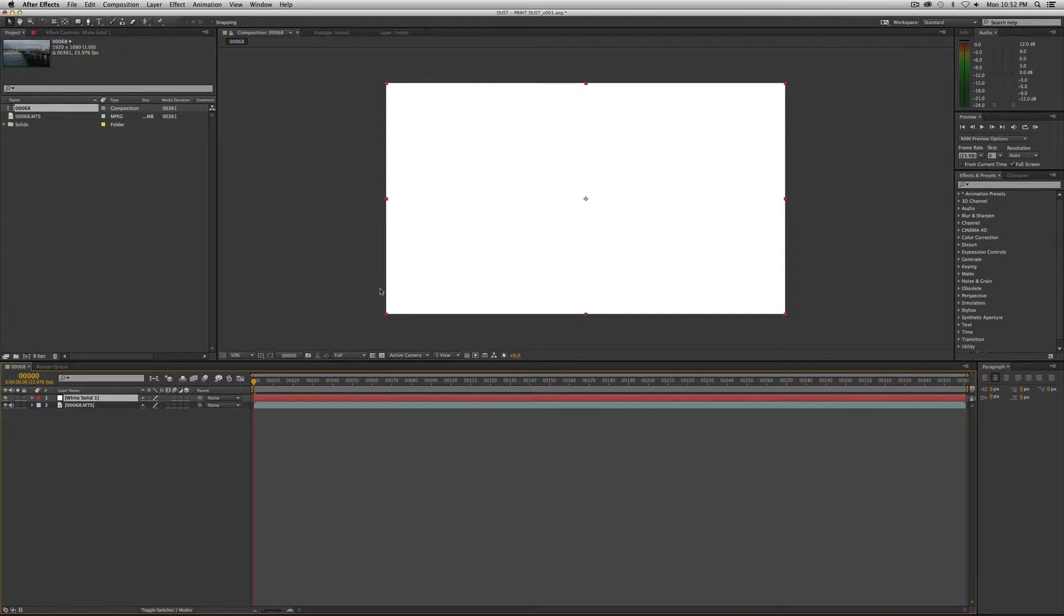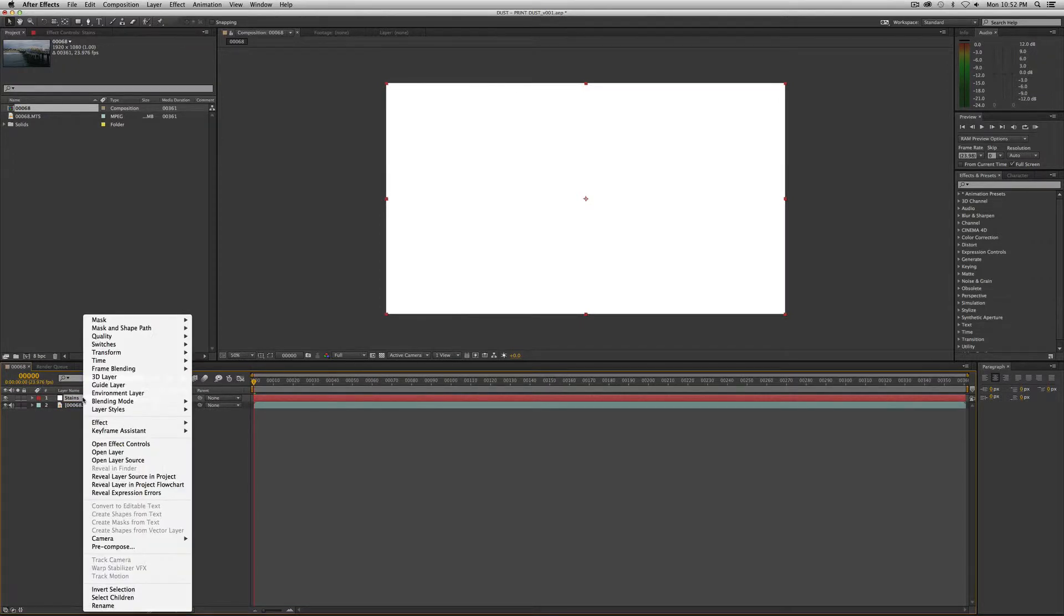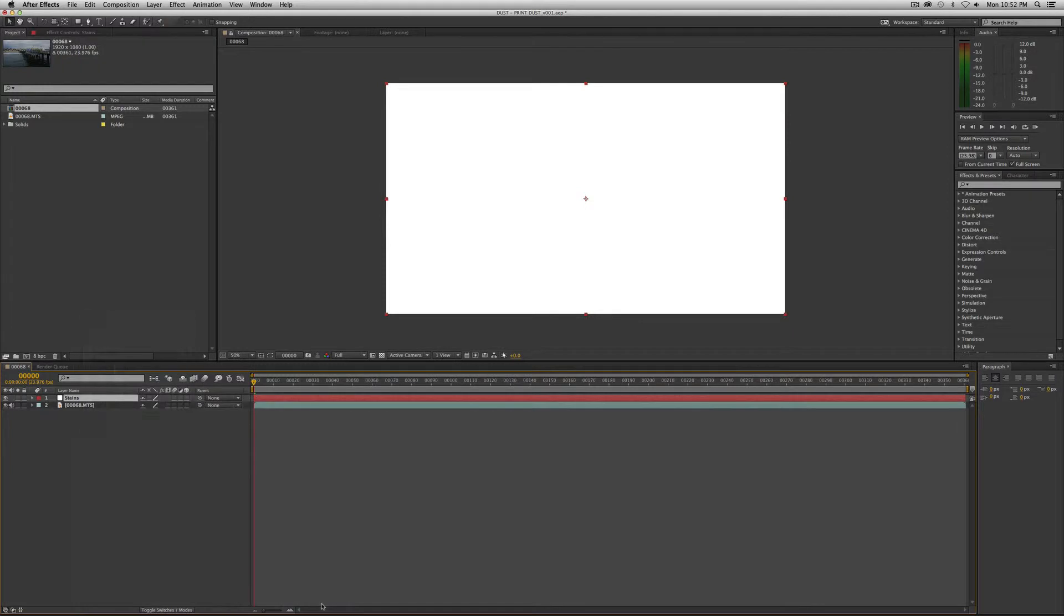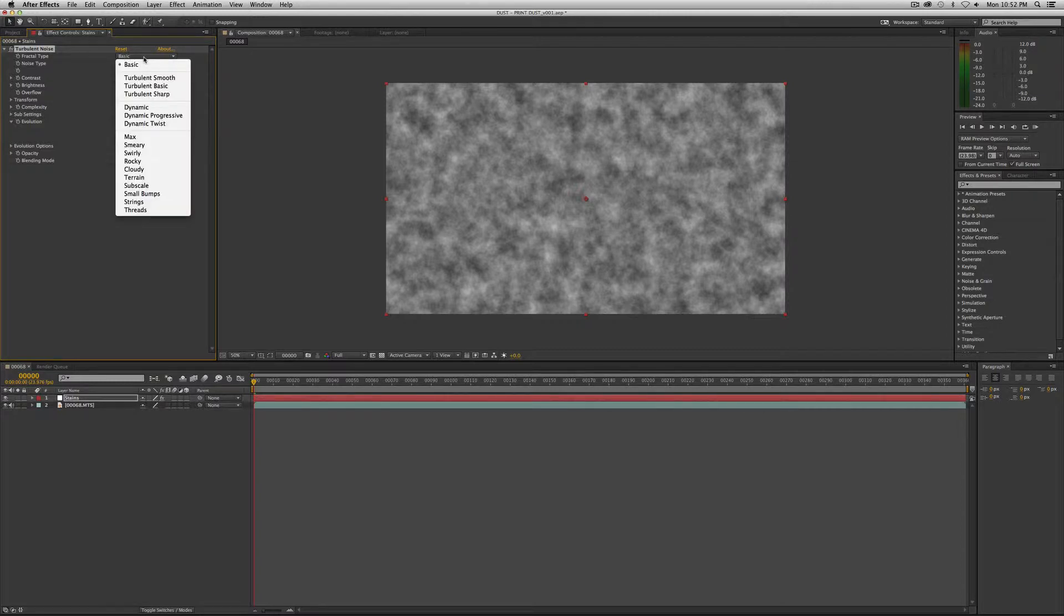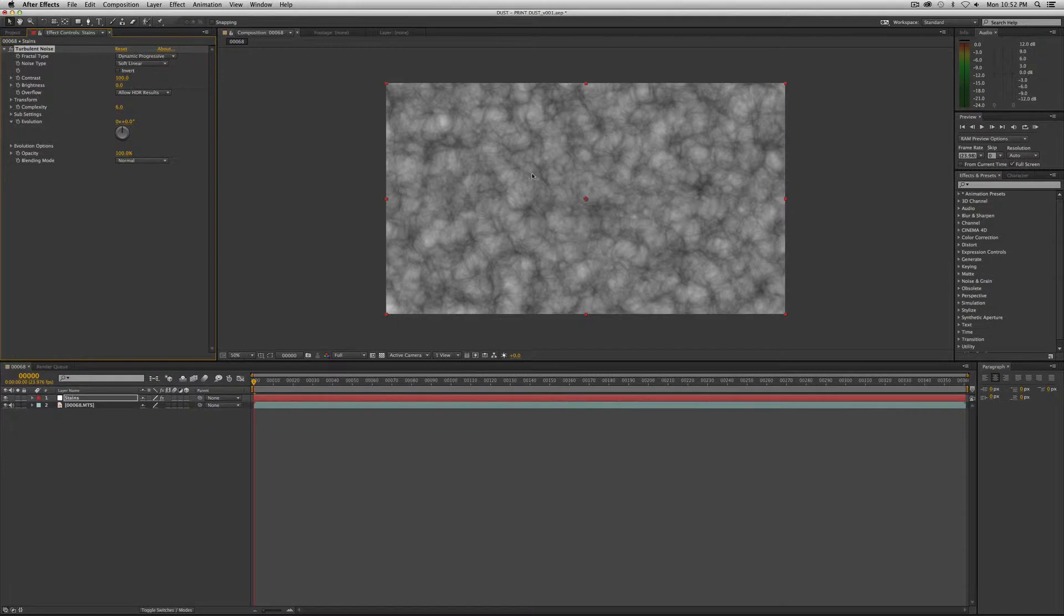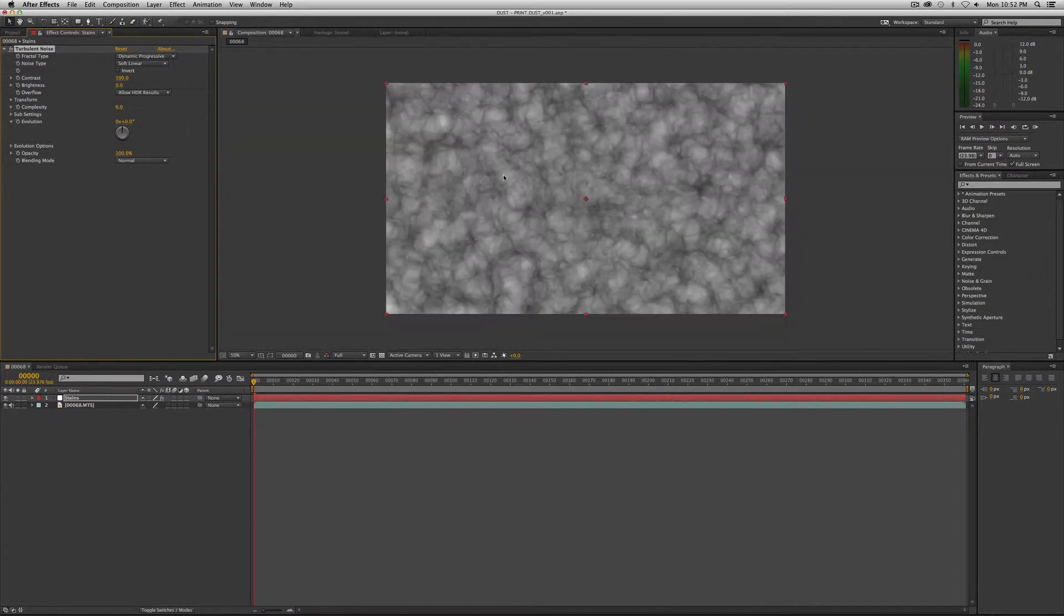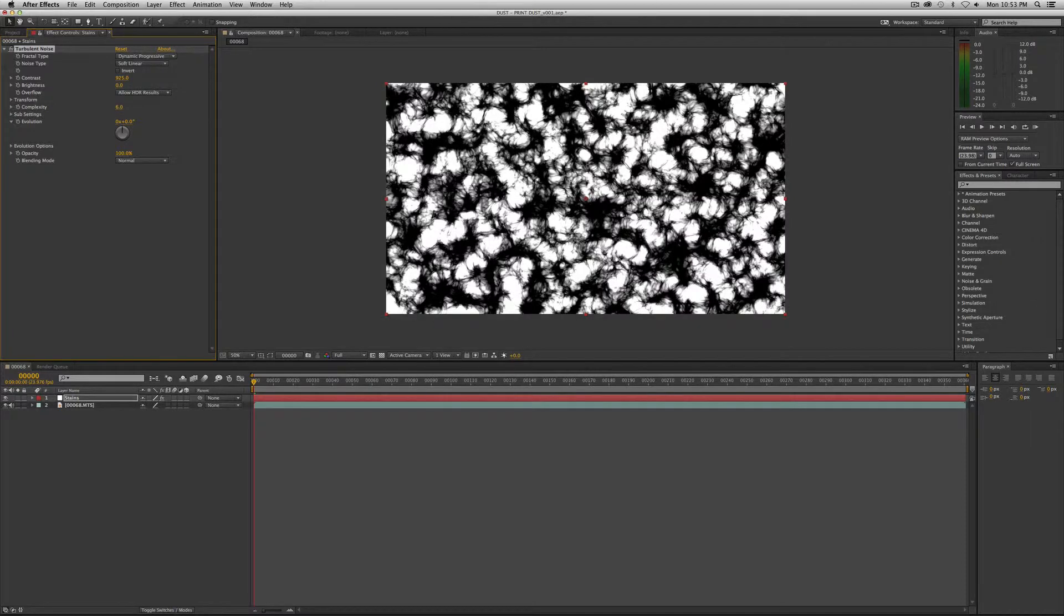There we have a solid in our comp. Let's go ahead and label it first. Let's call this stains. And let's apply our friend turbulent noise. By now, you're probably getting used to this effect. In this one, we're going to do a fractal type that's a little different. We're going to use the dynamic progressive. It has almost kind of a cloudy or like a cottage cheese thing going on. The noise type stays at soft linear. We're going to crank up the contrast to 925, and we're going to take the brightness down to minus 131.